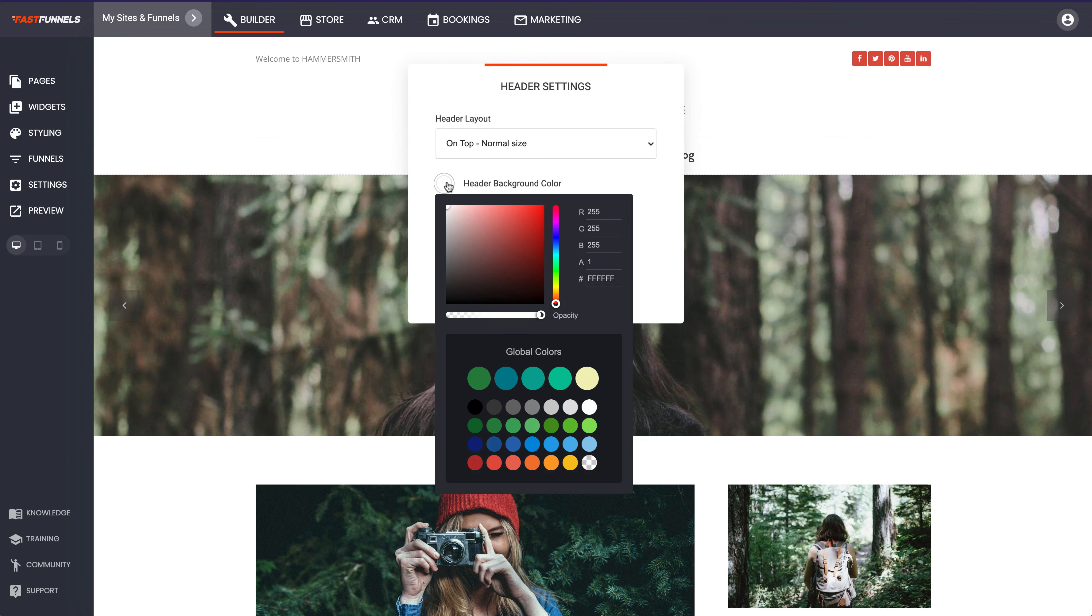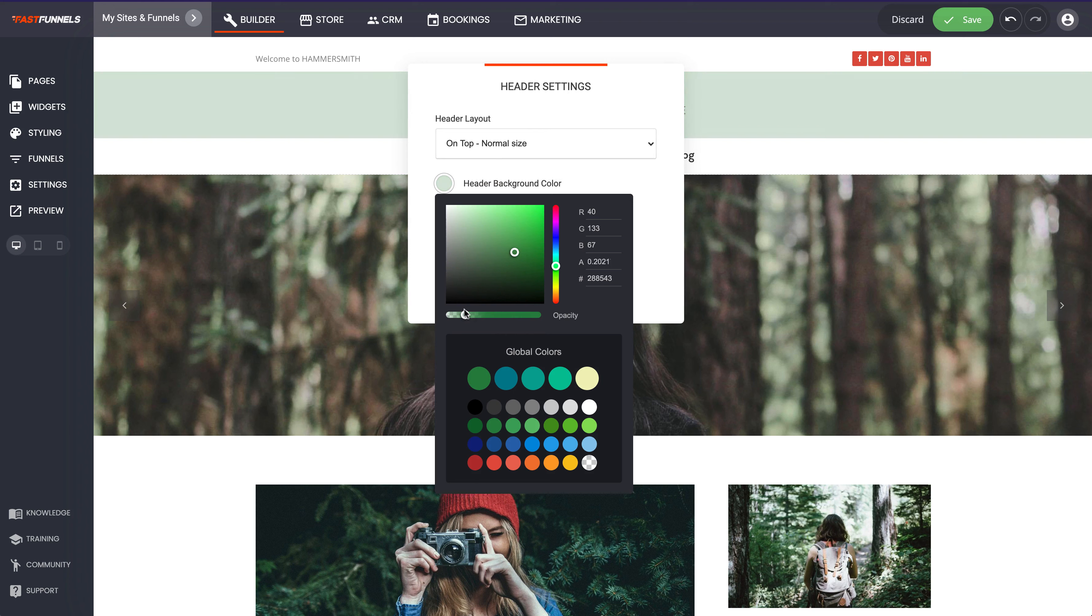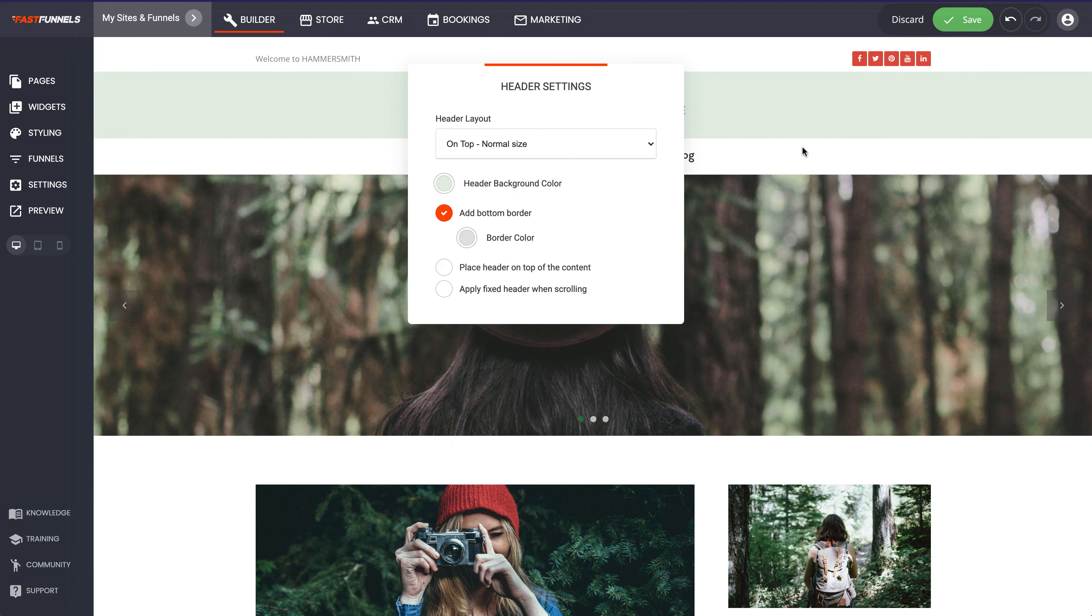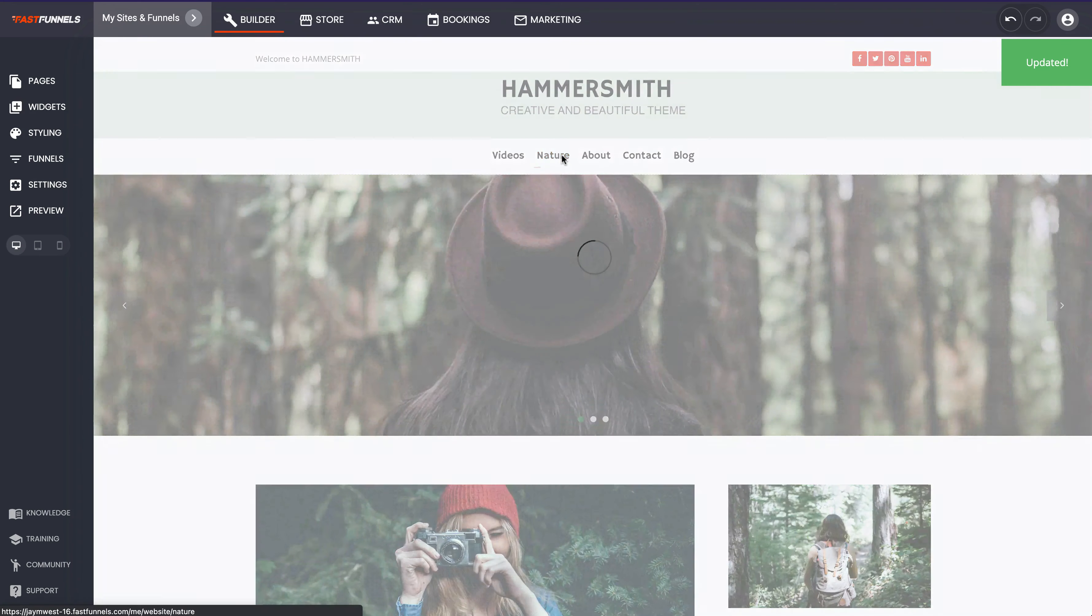I mean we can do that now. Let's just go and change the background color very slightly. This is our core color but what I'll do is I'll just create a nice lighter version of that like this and then save it. And then that will be the same now on every page that we navigate to.